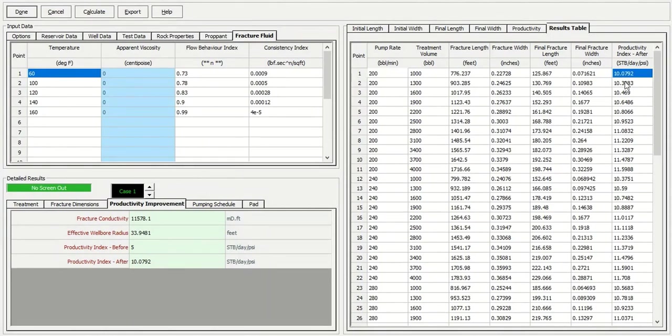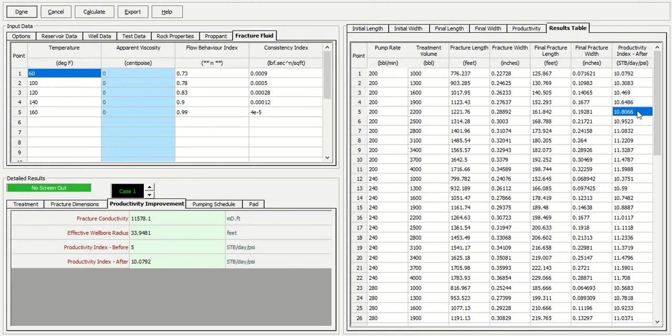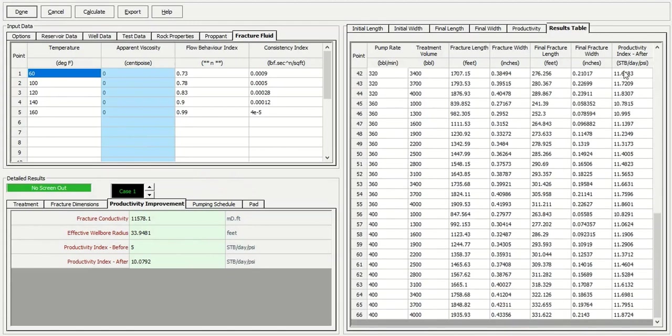And then 10.3, 10.4, 10.6, 10.8, all the way. You can check what is the highest productivity index after the fracturing.